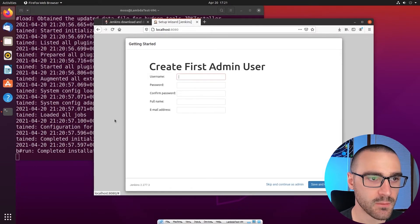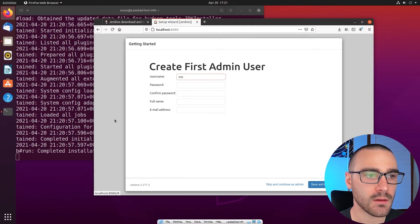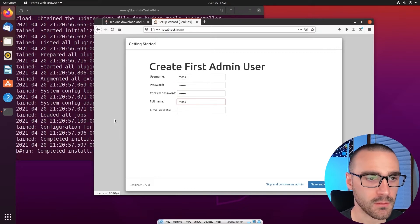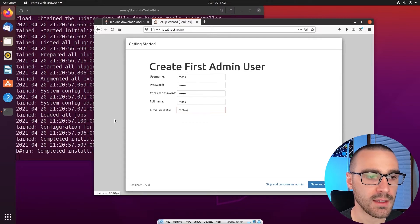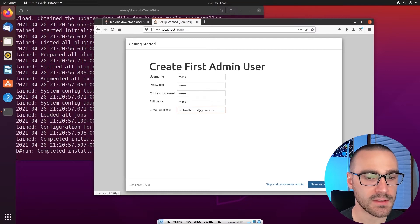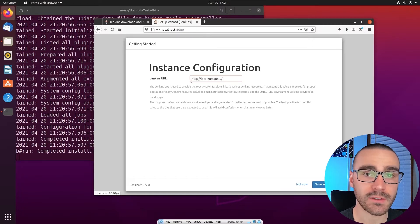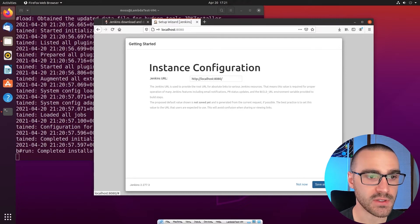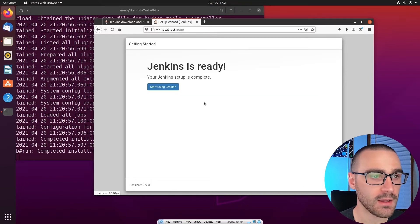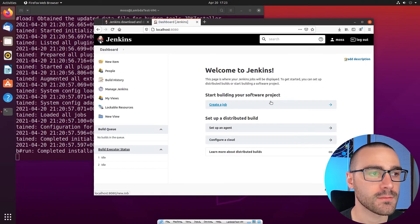Now that the plugins have been installed, we can create our first admin user. The username I'll use is moss. I'll type in a password, set the full name to moss, and enter an email address. Then I'll click save and continue. If we wanted to change the instance configuration and select a different Jenkins URL, we could do so here — I'm leaving it as the default localhost 8080. I'll select save and finish, then click start using Jenkins, and we're brought to the Jenkins dashboard.